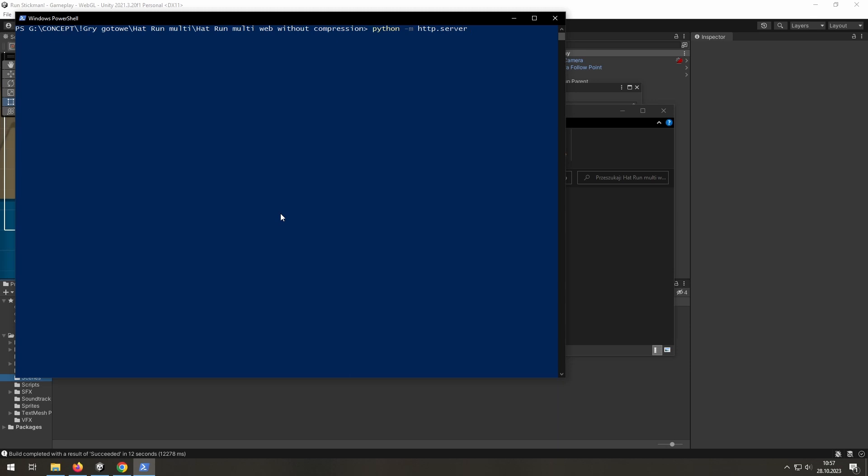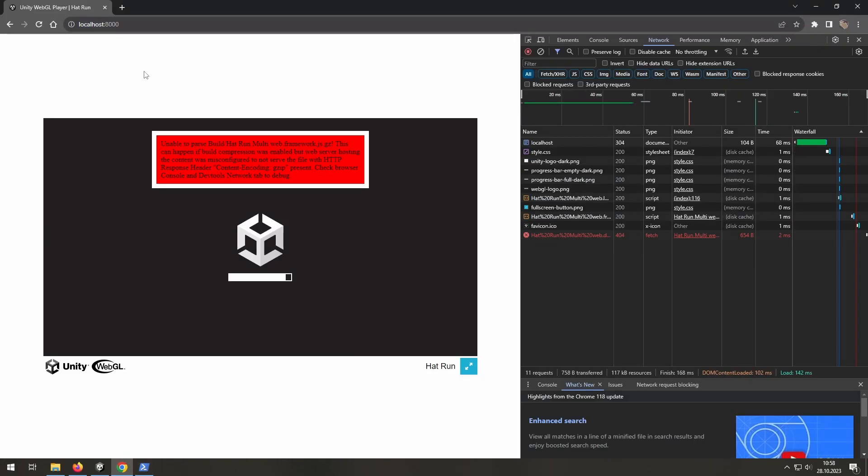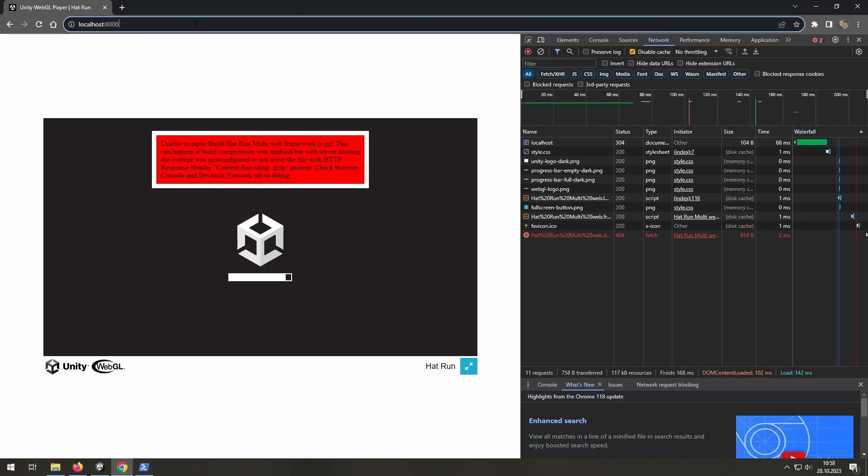By the way, if this command doesn't work for you, you need to install Python. Now, let's try one more time. And we have the same error again. We need to disable cache.